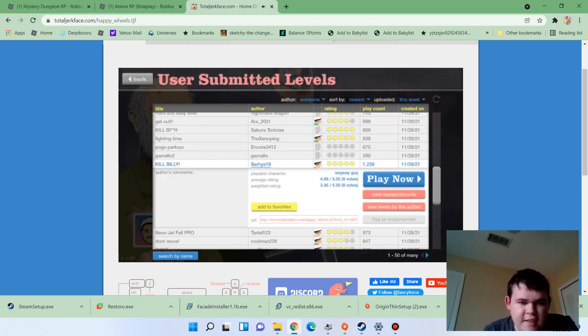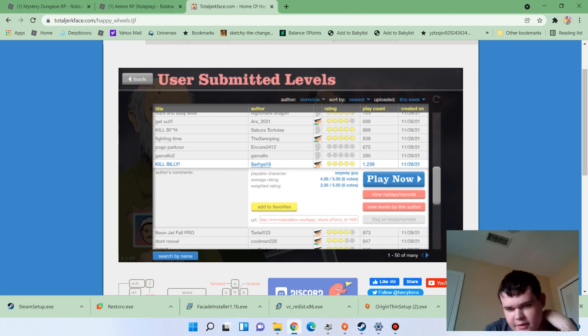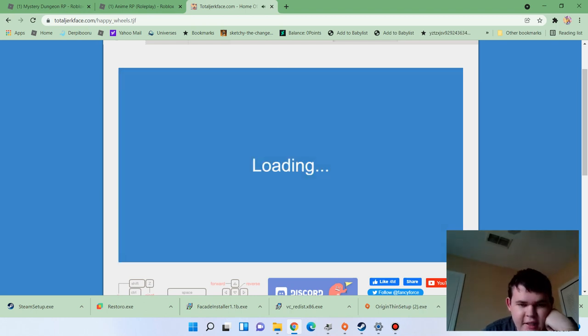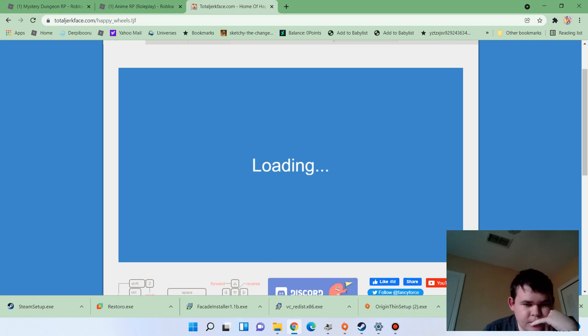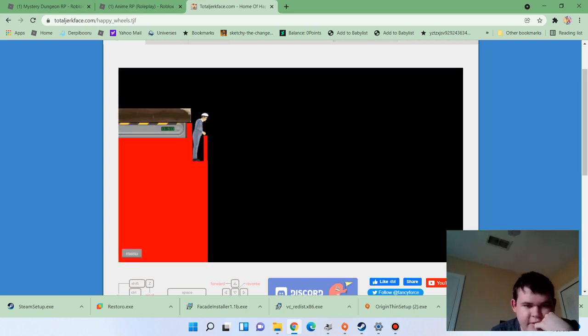I'm gonna say Jad, but that actually says kill Billy. Kill Jad. Got it. Because that's his name, right? Not Billy.